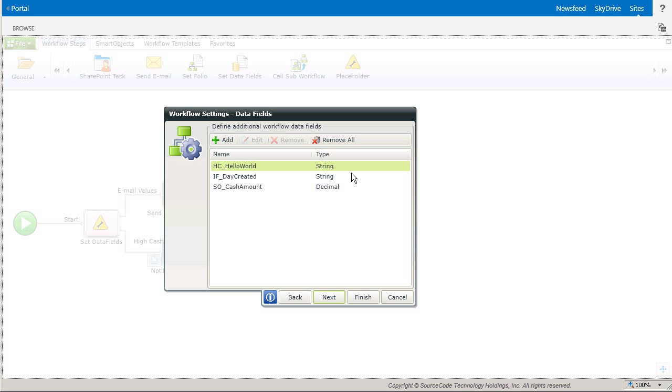Just for this demo, so that we can keep track of what happens to each data field, I prefixed each of them with an abbreviation that represents how I'm going to populate each one with a value using the Set Data Fields wizard.